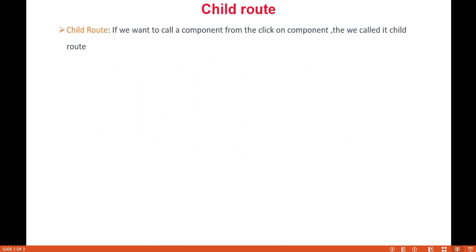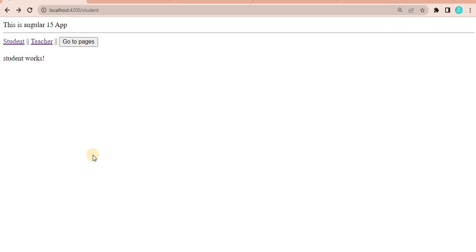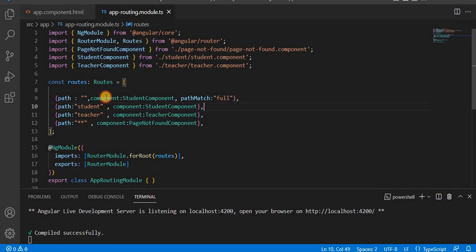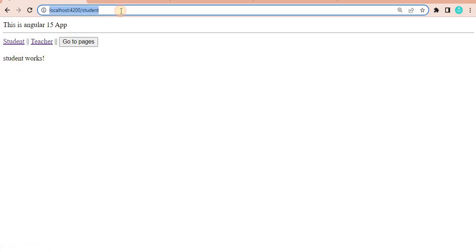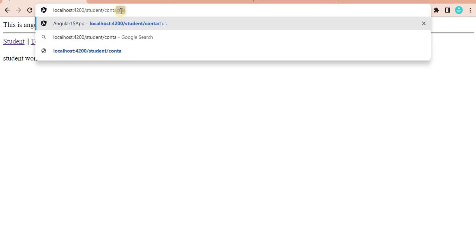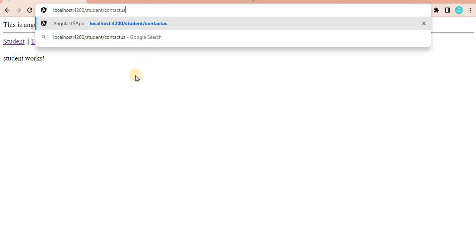Before understanding this, let's go to the browser and see what we can see currently in this application. By default when we come to this application we are landing on the student page, because we have implemented the default page as the student component. When I click on the student page we can see the URL changing to the student route, and if I click on teacher it changes to teacher. But what if when I click on student I want to show a button or link called 'Contact Us'?